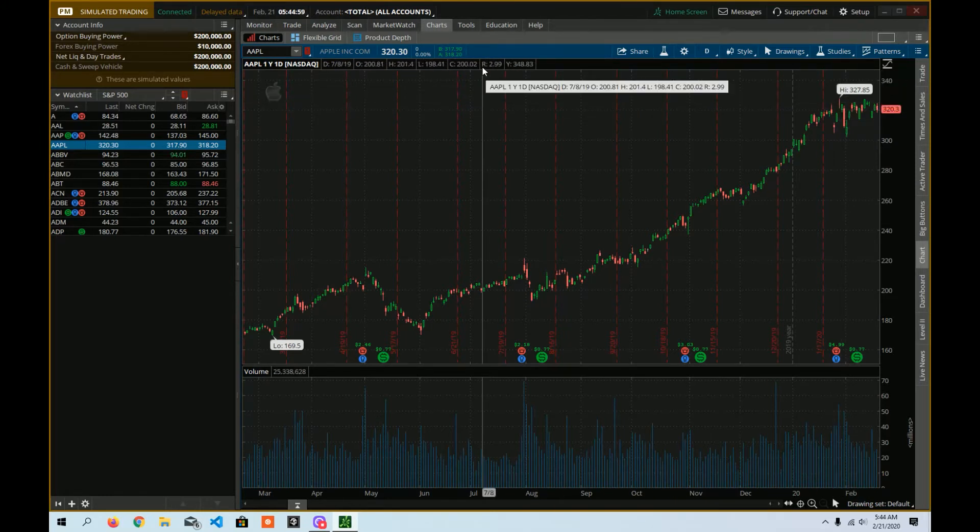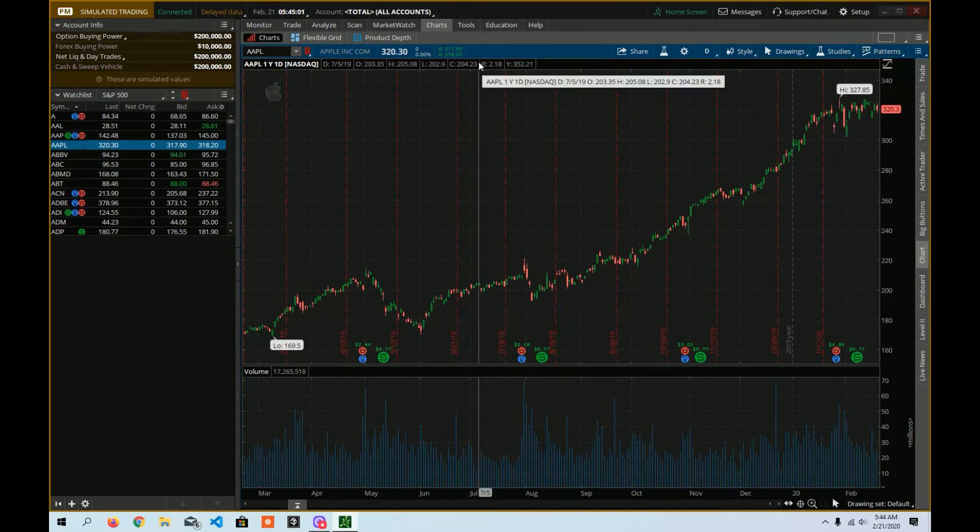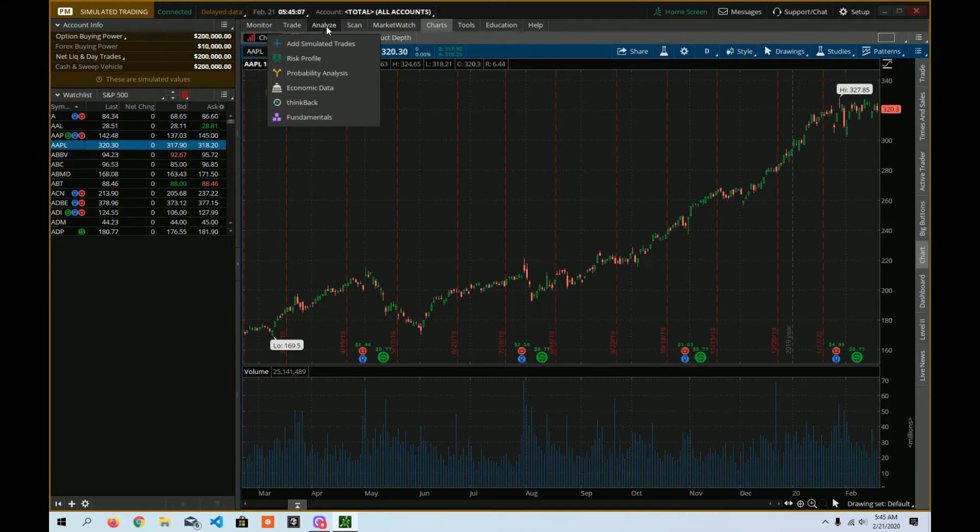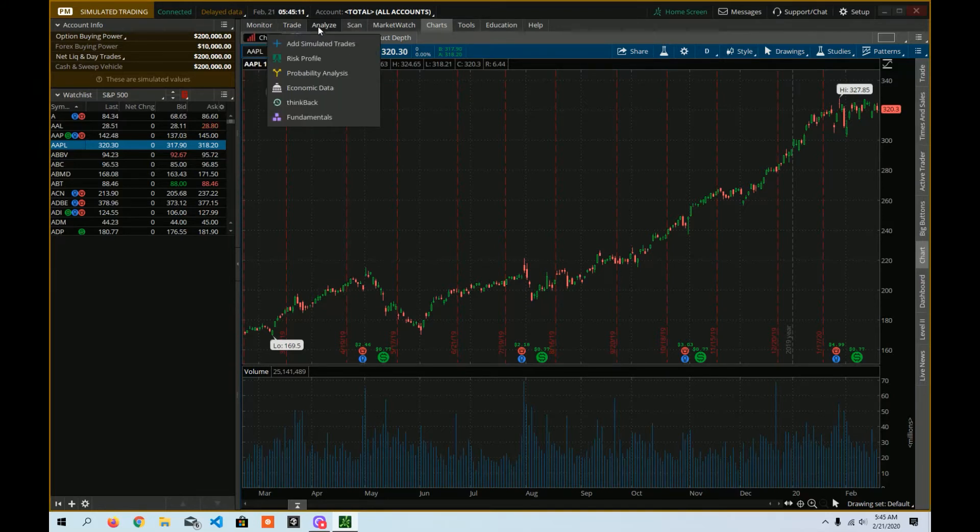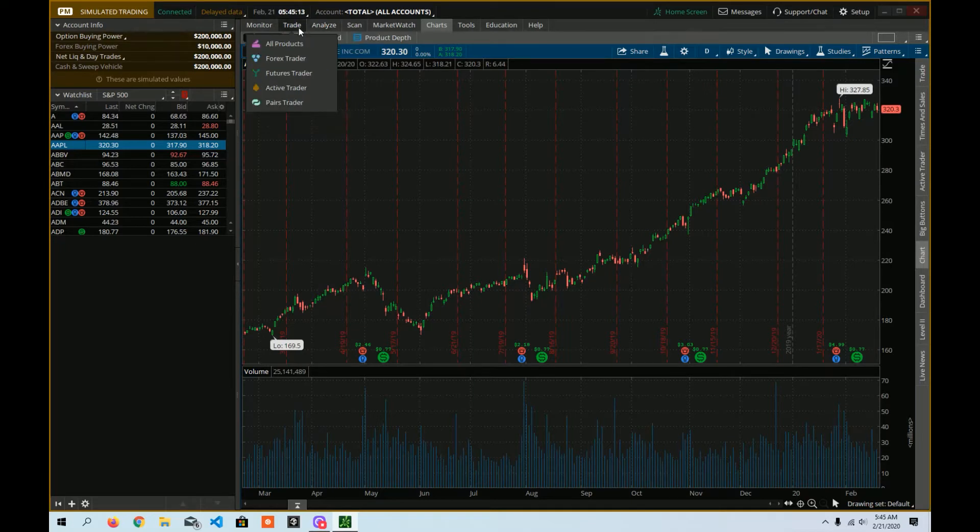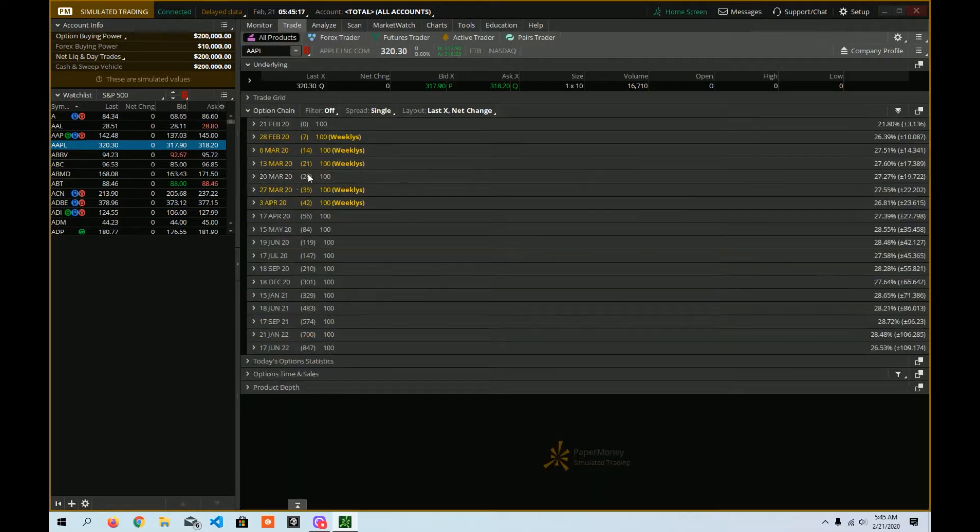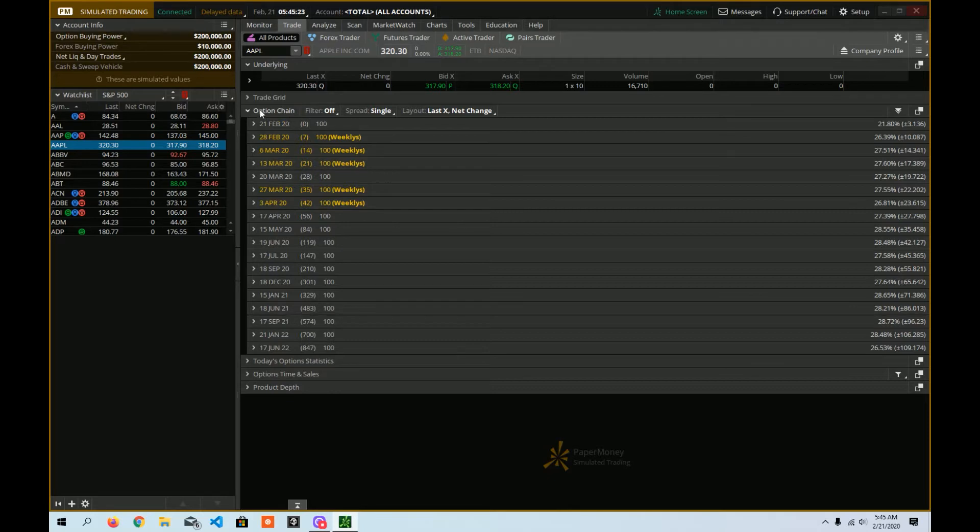So thinking in options land, there's really two places you're going to see the options chain. Inside of trade and inside of analyze. So you can actually have two different customizations, which is kind of cool. So if I click on trade here, we can see this is how the options chain would look when you first click it.